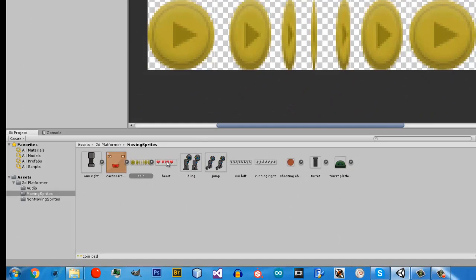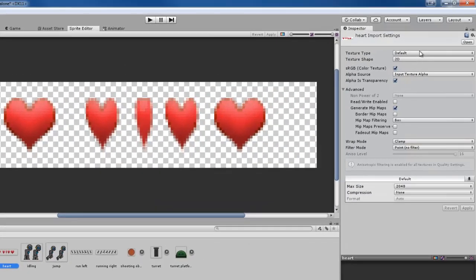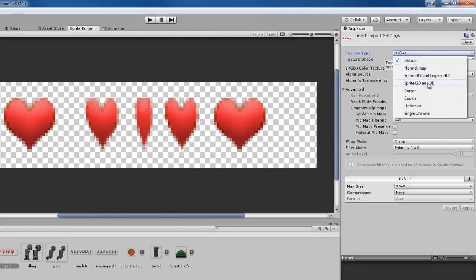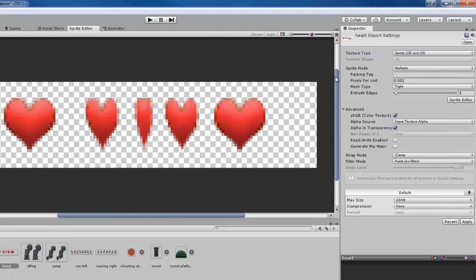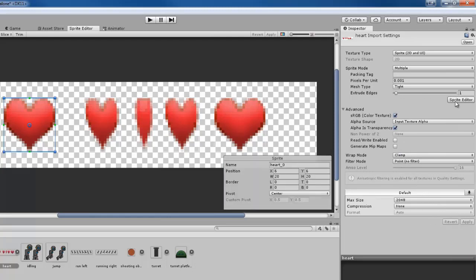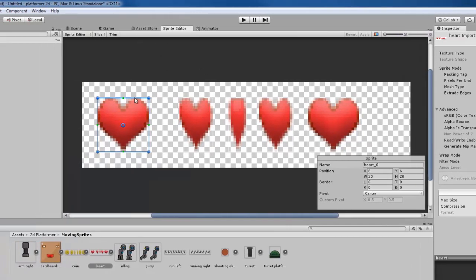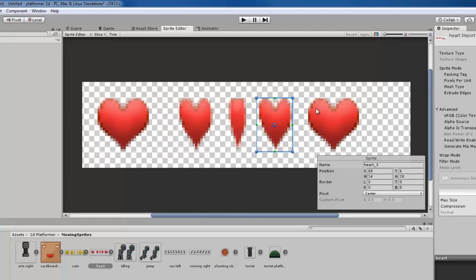Now we can go to the next object which is the heart. We are going to do the same settings: Sprite 2D and UI, multiple, clamp, and point no filter. Click apply, then click the Sprite editor. It should open up the window and we need to make sure it has done everything properly — and in this case it looks like it has, so we don't have to do anything else to this one.